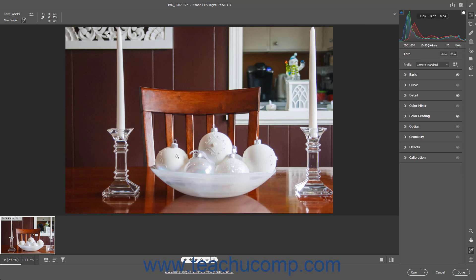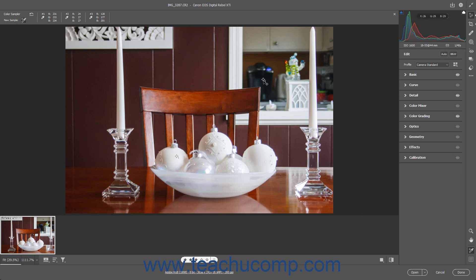A corresponding numbered icon for the color sample location then also appears in the preview image. To move a color sample icon in the preview image, which adjusts its RGB values to its new location, ensure the New Sample button is activated in the Sampler Overlay section. Then click and drag the existing color sample icon in the preview image and drop it into a new location.